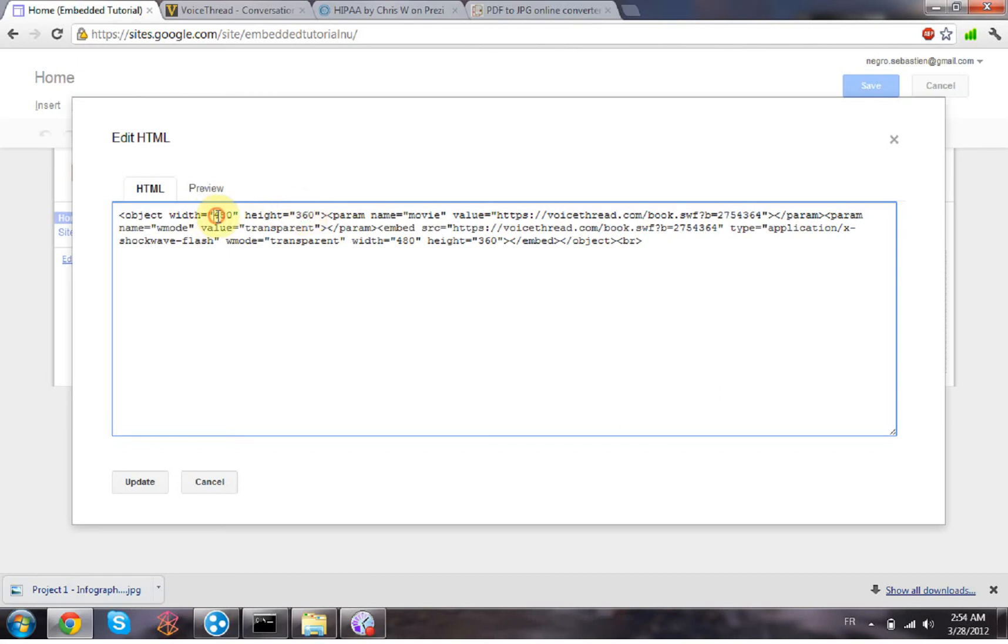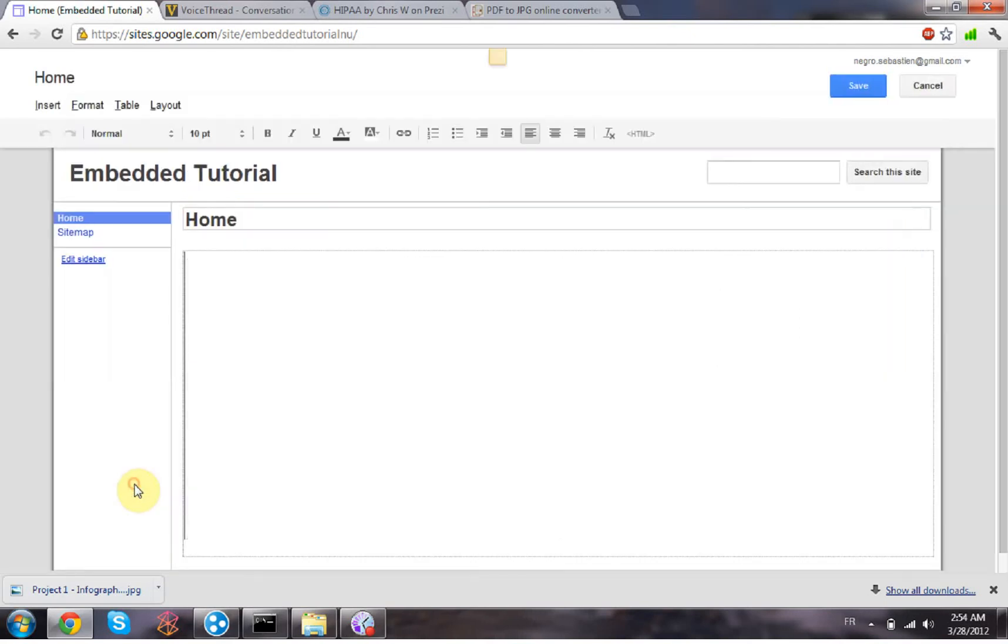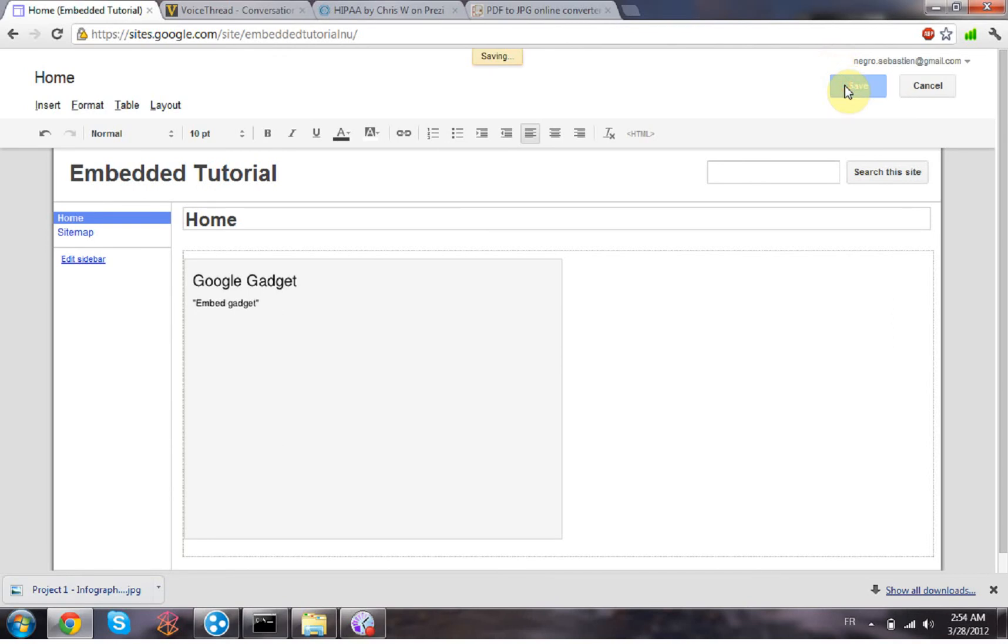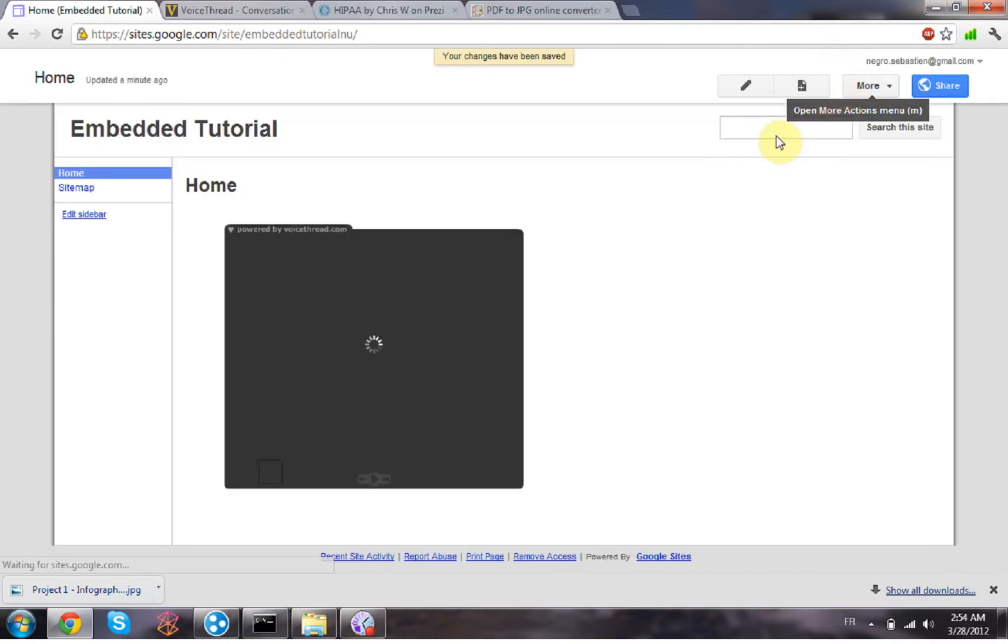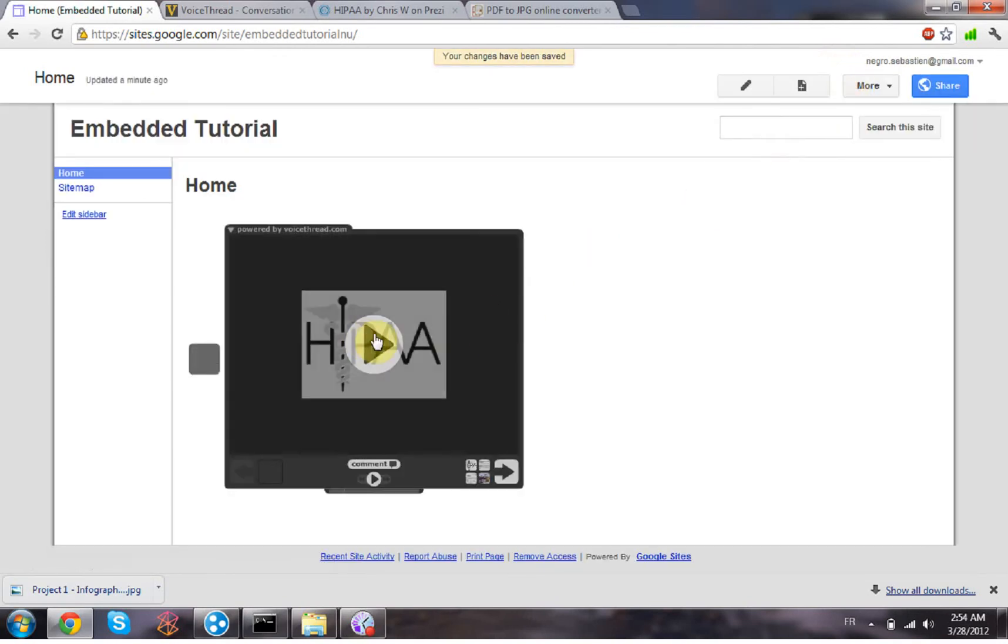and then just click update. Now save that. I'm gonna see that a VoiceThread appears here and it works.